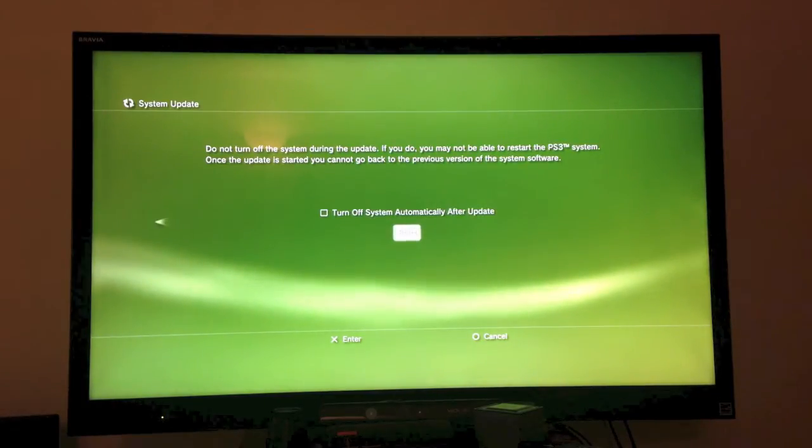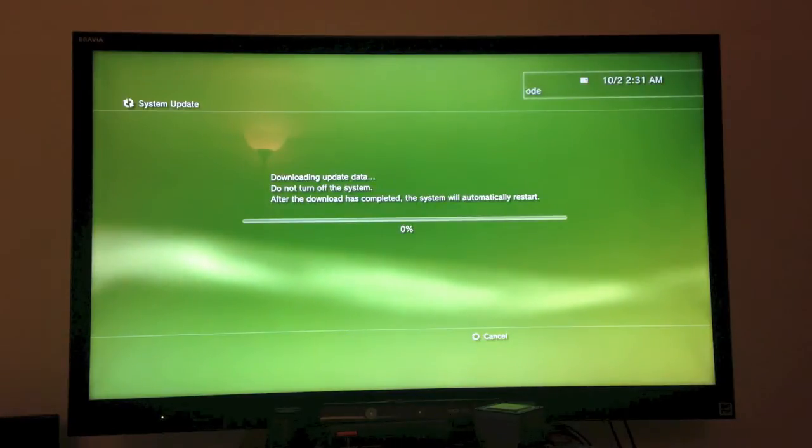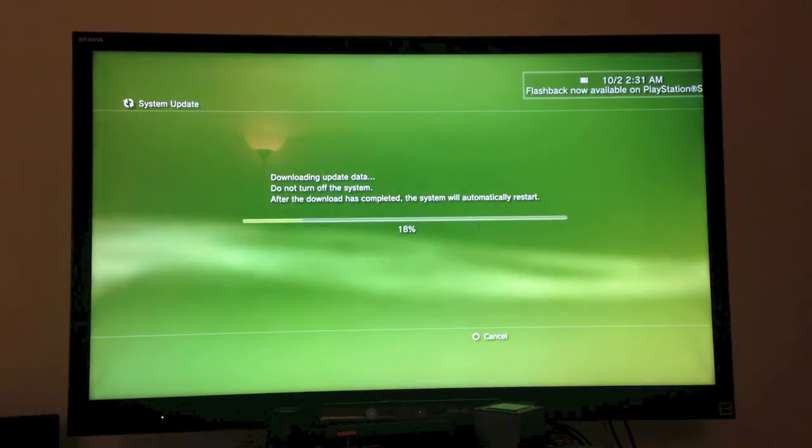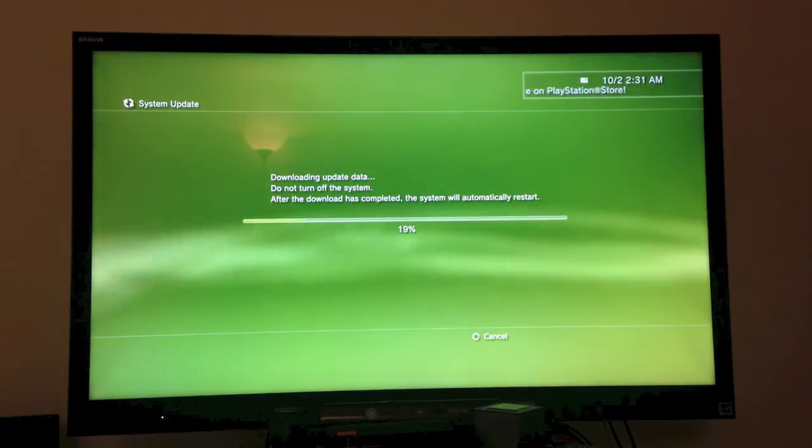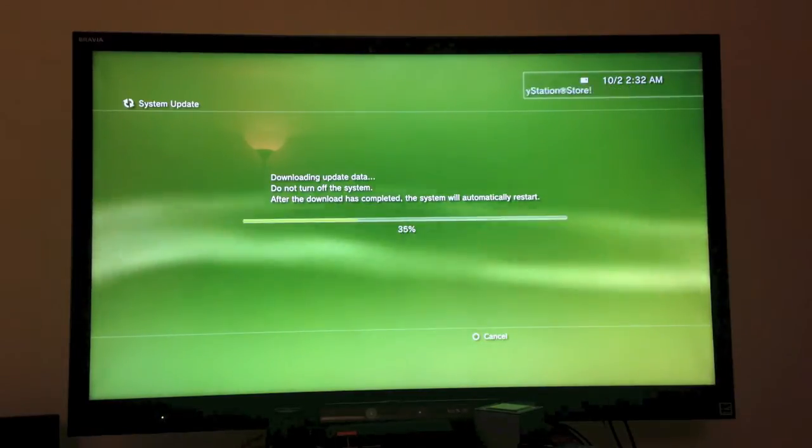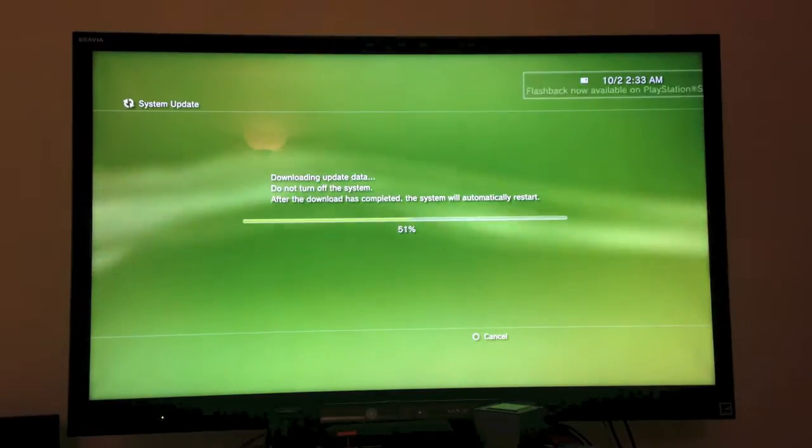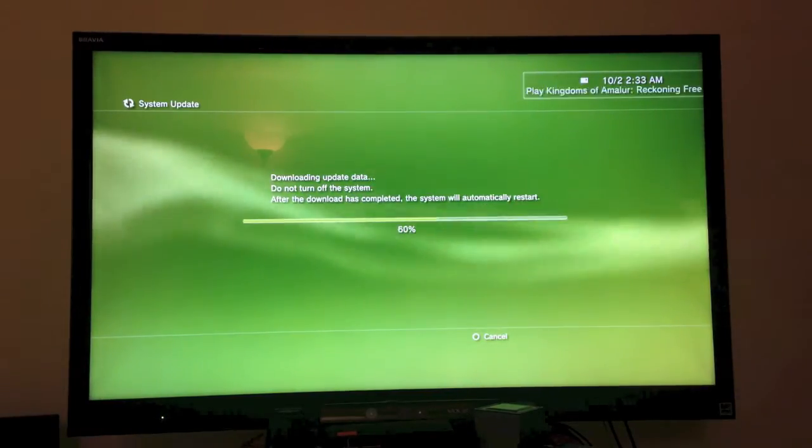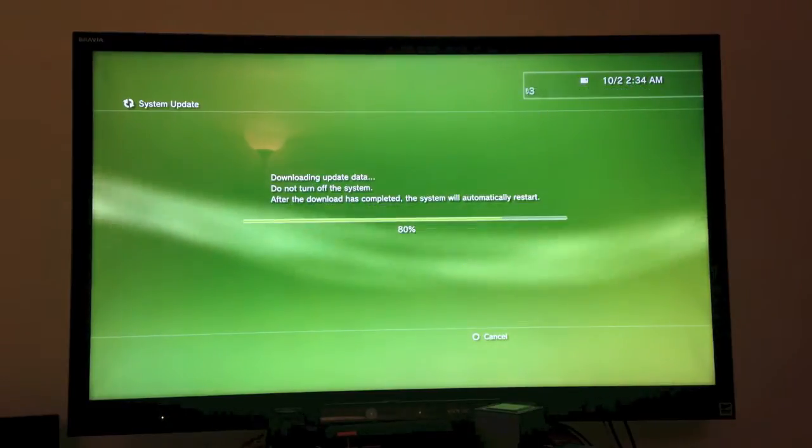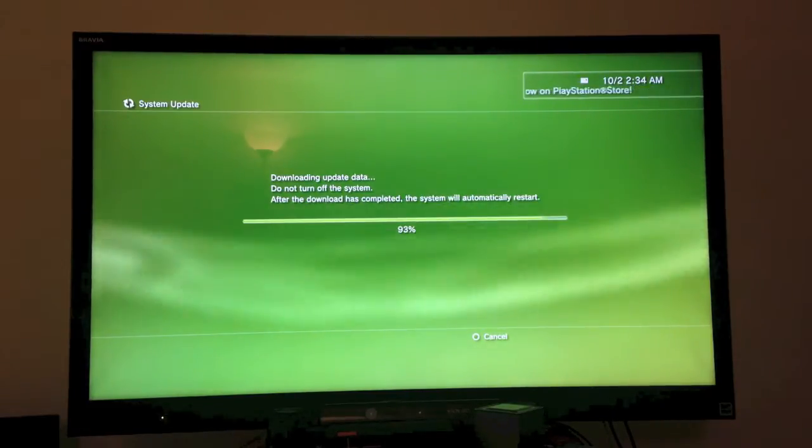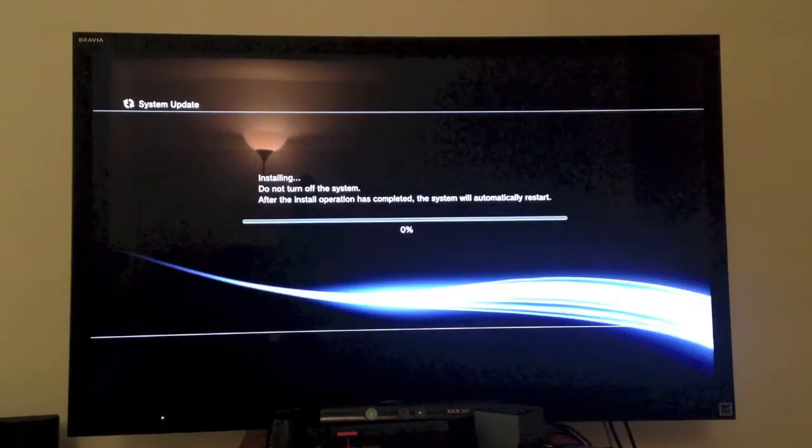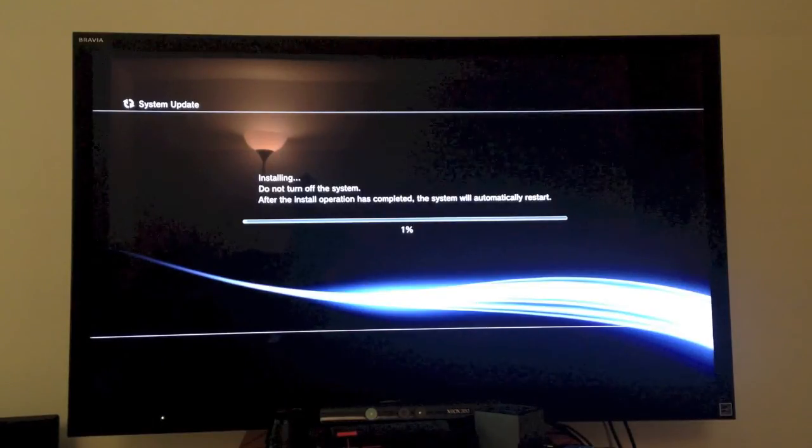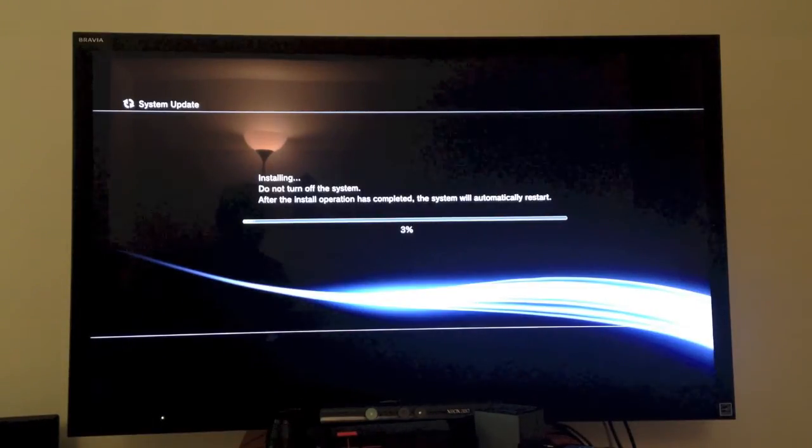So we're going to just click Start, and it's going to download the update. And now it is installing the 4.5.0 update.